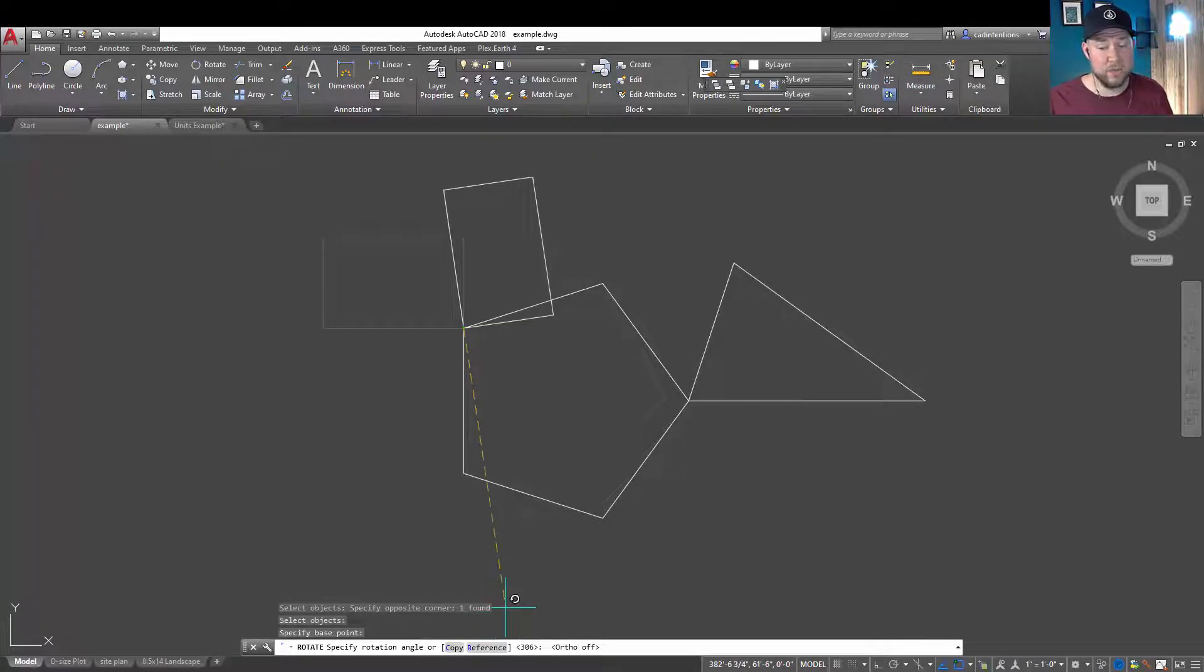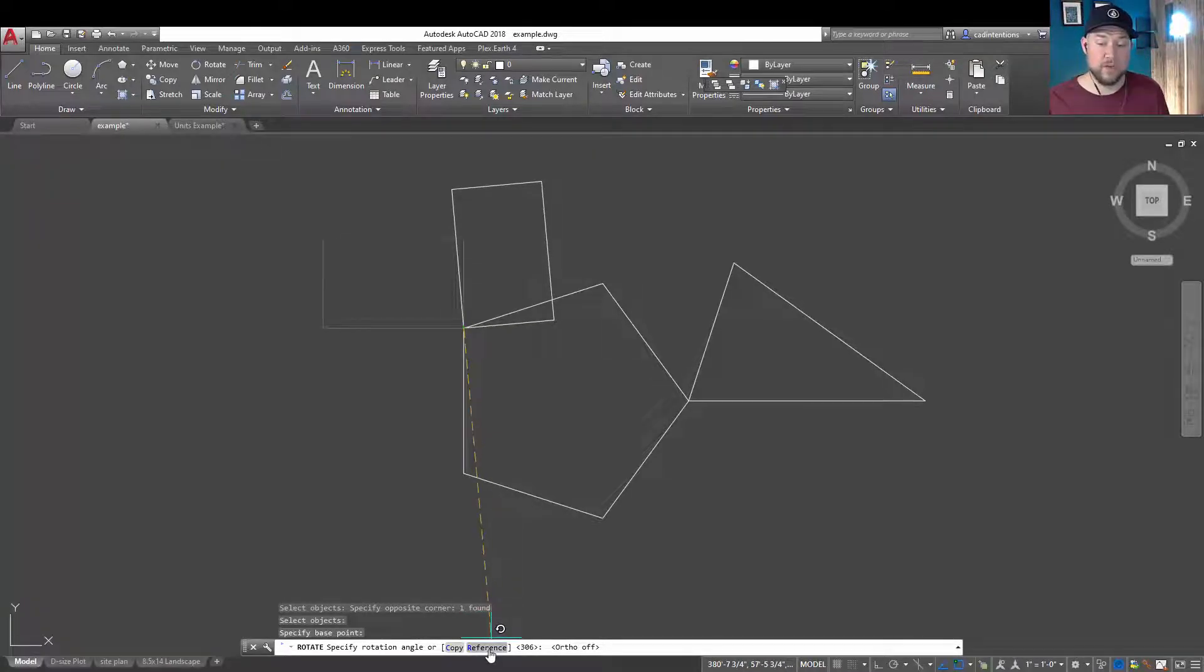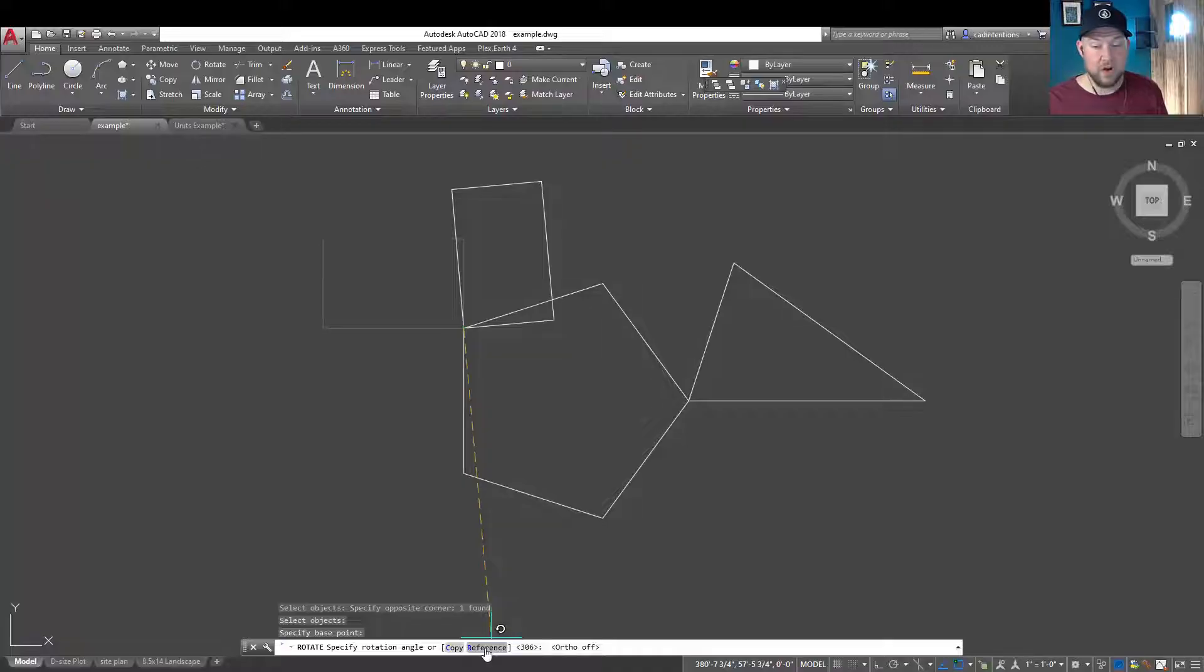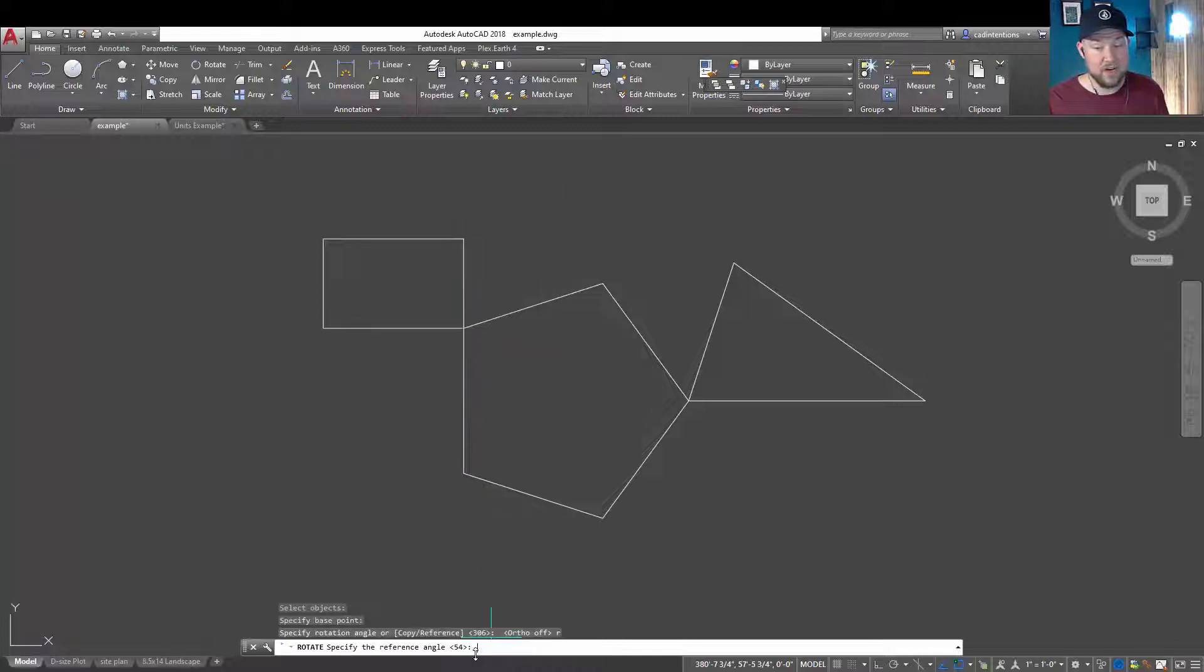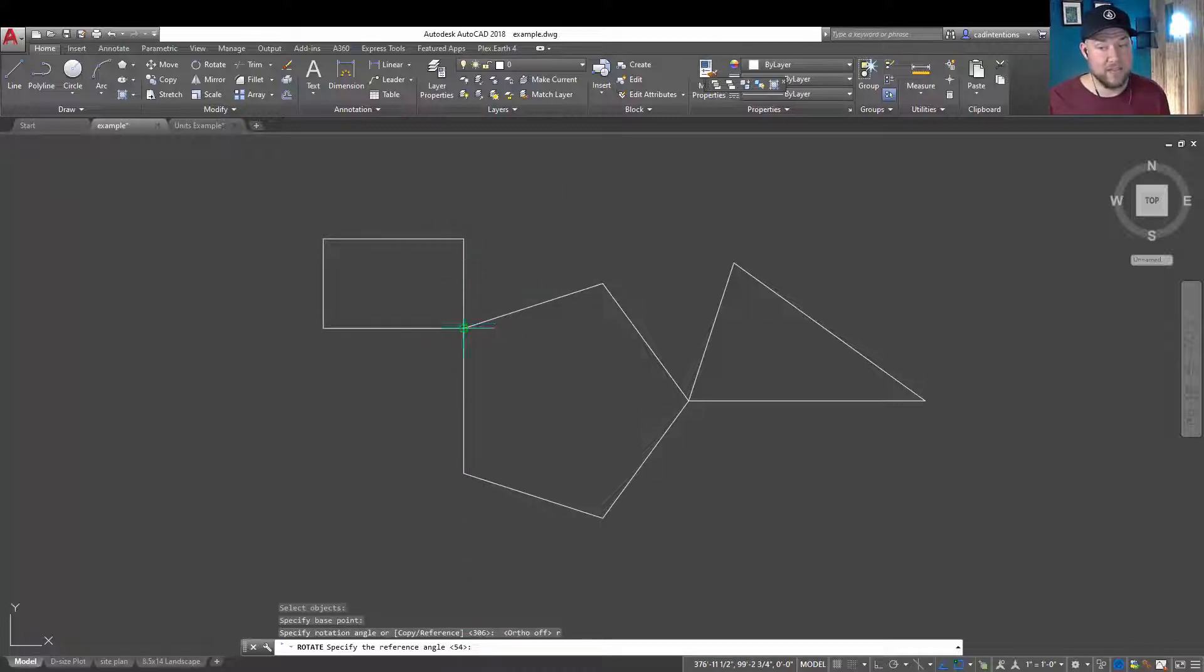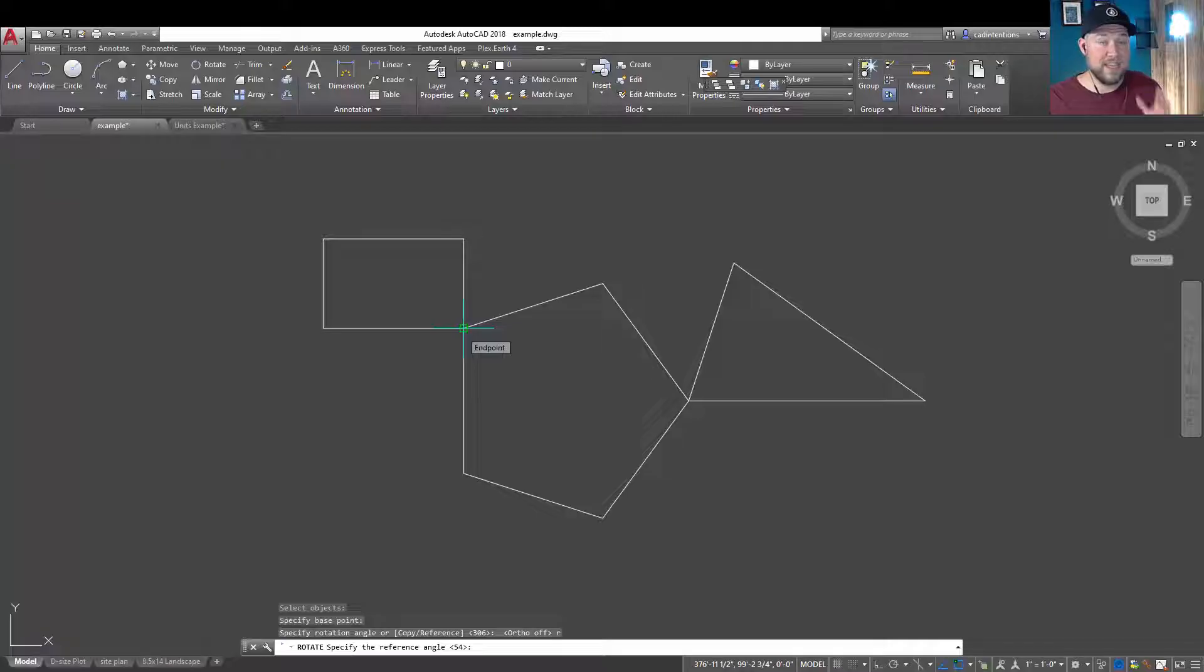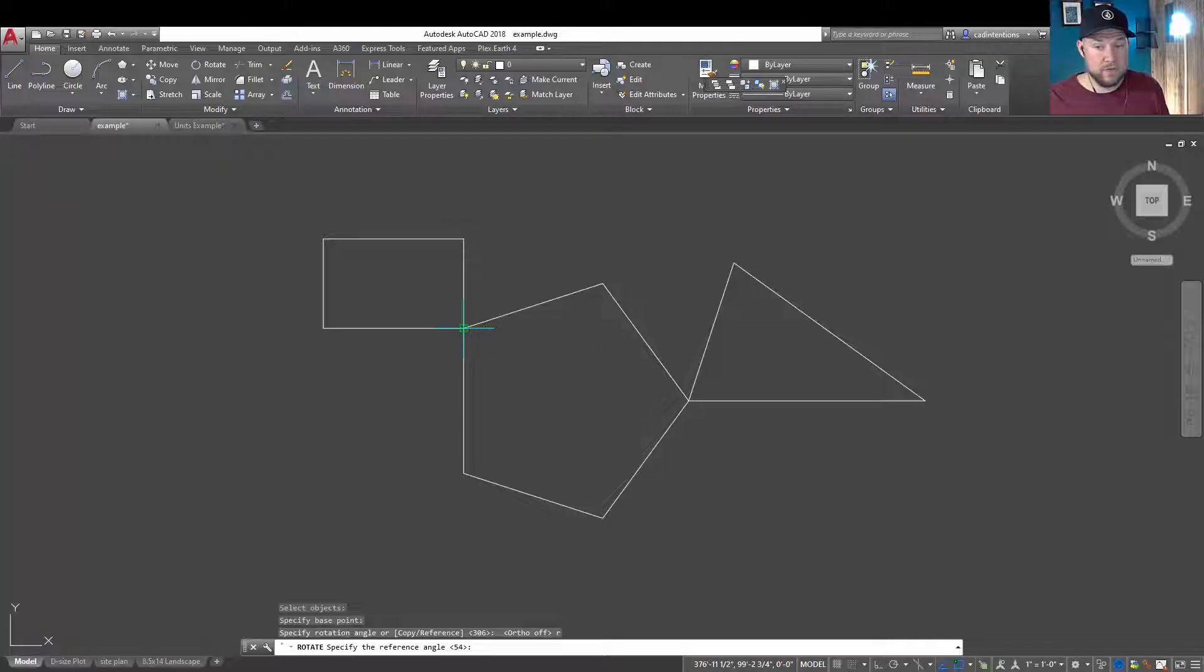I'm going to show you how that works. We're going to choose reference. You can do that by hitting R and enter or clicking down here on the reference button. I'm going to hit R and enter, and it's going to ask you for a reference angle. Now, I'm going to choose the existing or original line that I want to match up with another.